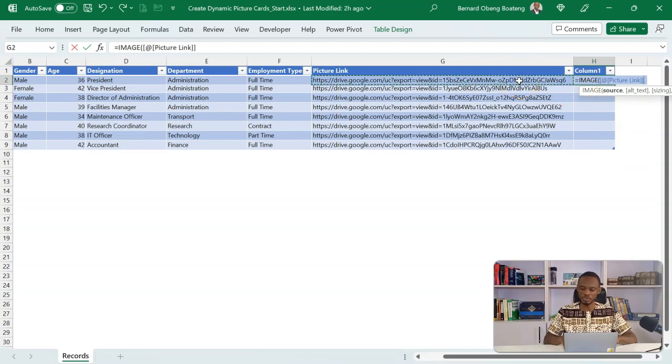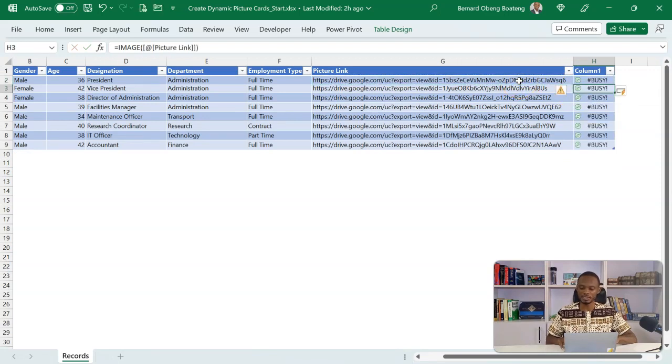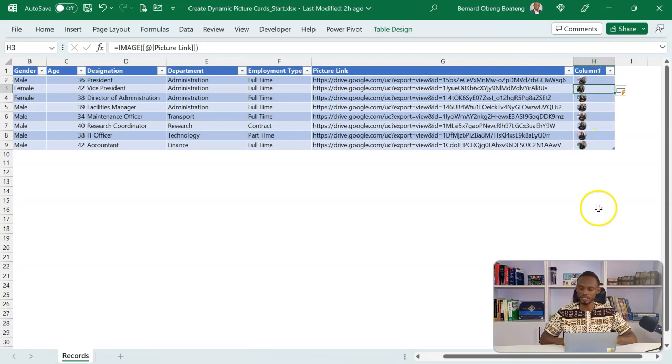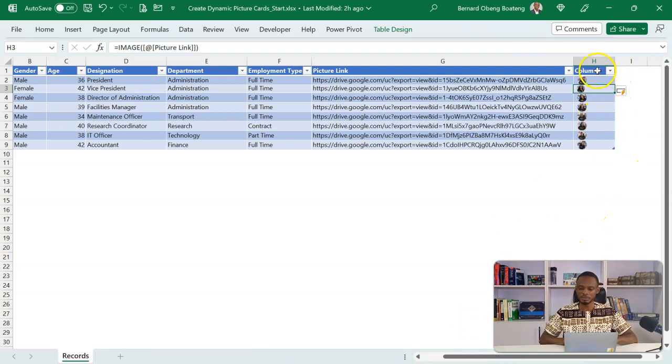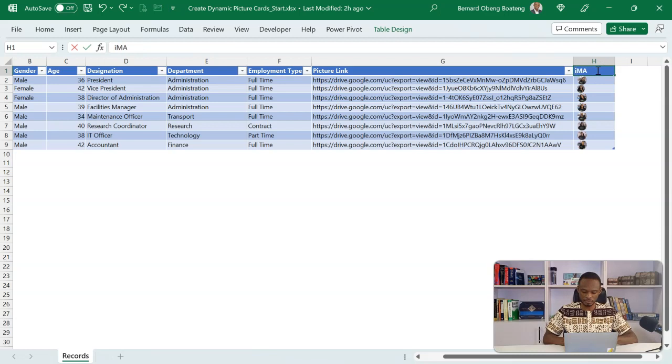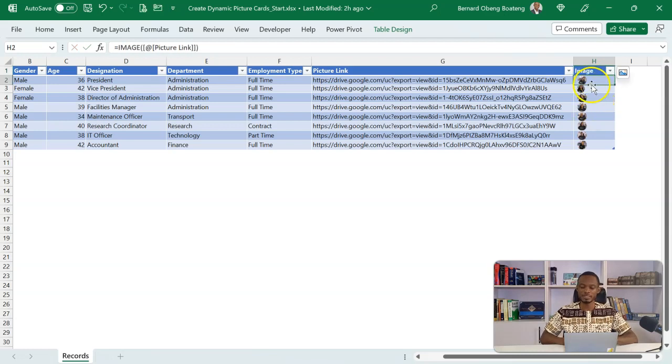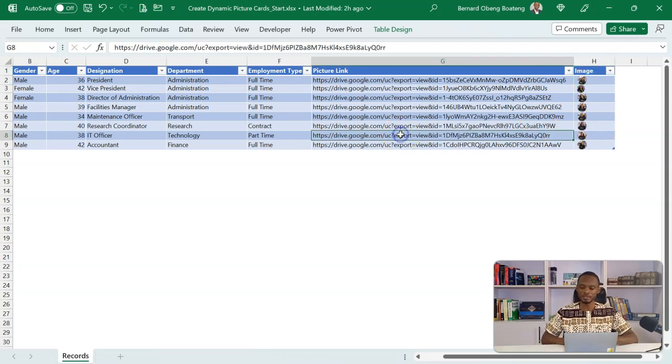Just a simple equals to image, and then I just copy this down. So it will just run through and then just like that, it will fetch the images. Now I'm going to call this image column. That becomes a new column.